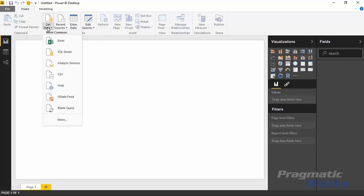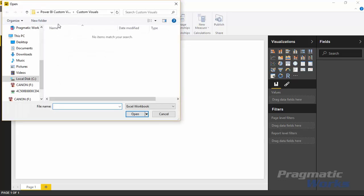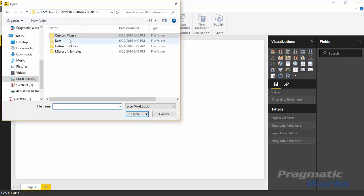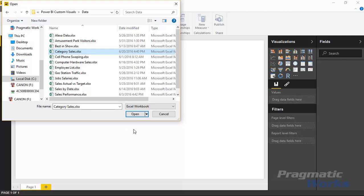The file type we're going to use is an Excel file, so I'll select Excel. Then I'll go find the data source that we're using today. The data source is called Category Sales, which you can download from the class files. I'll hit Open.